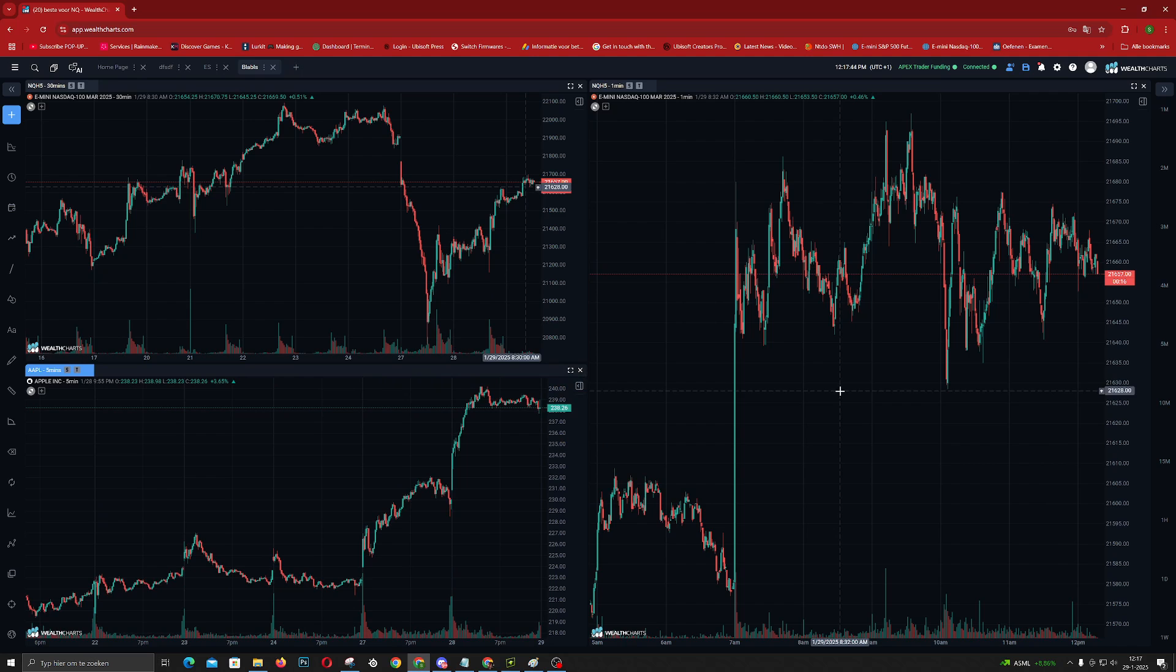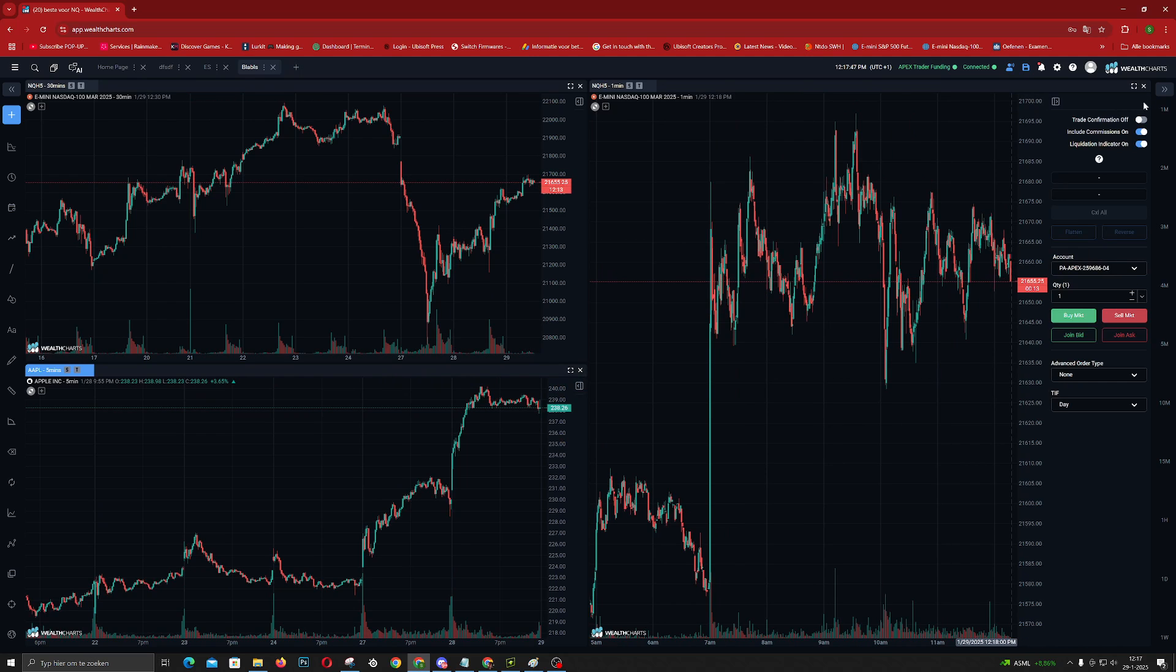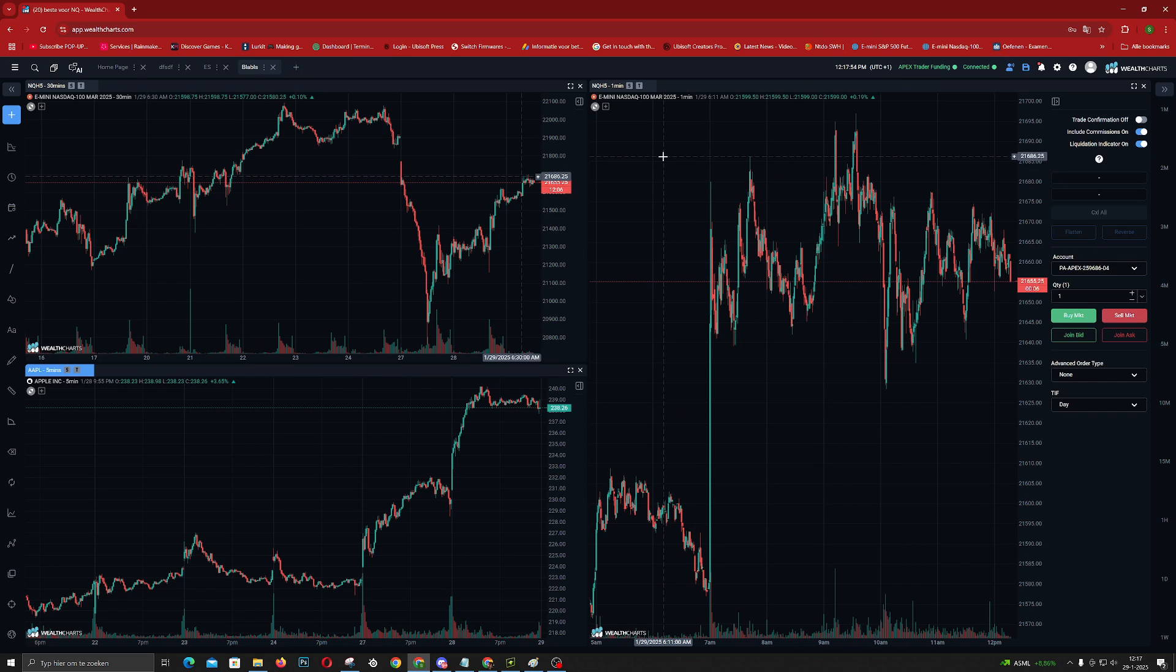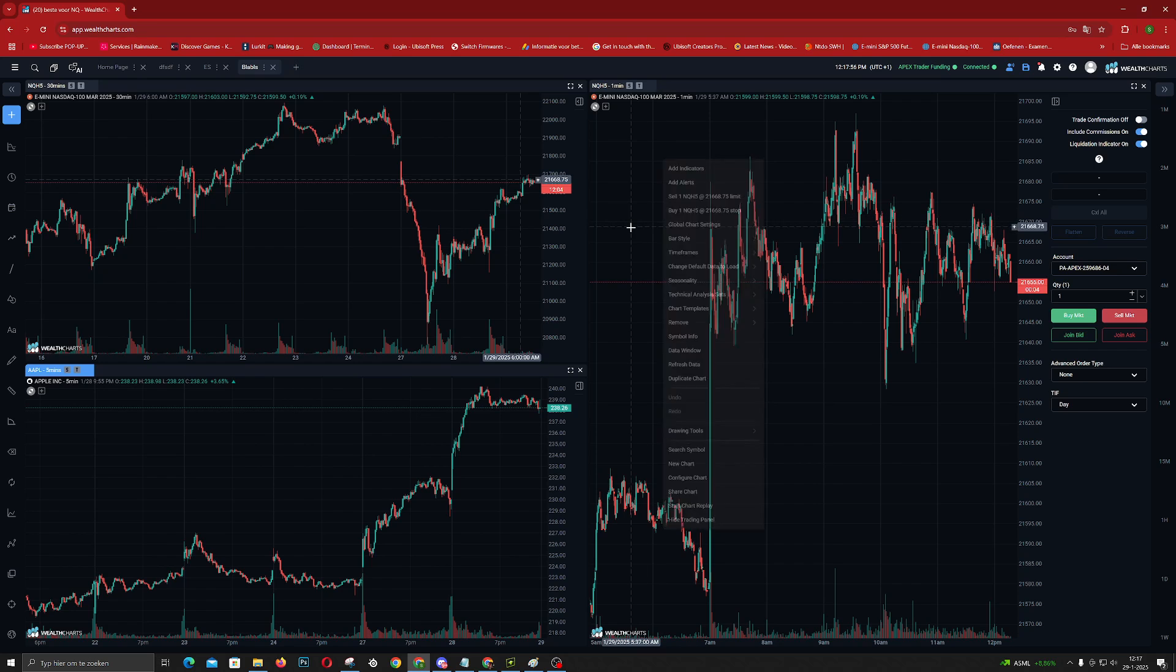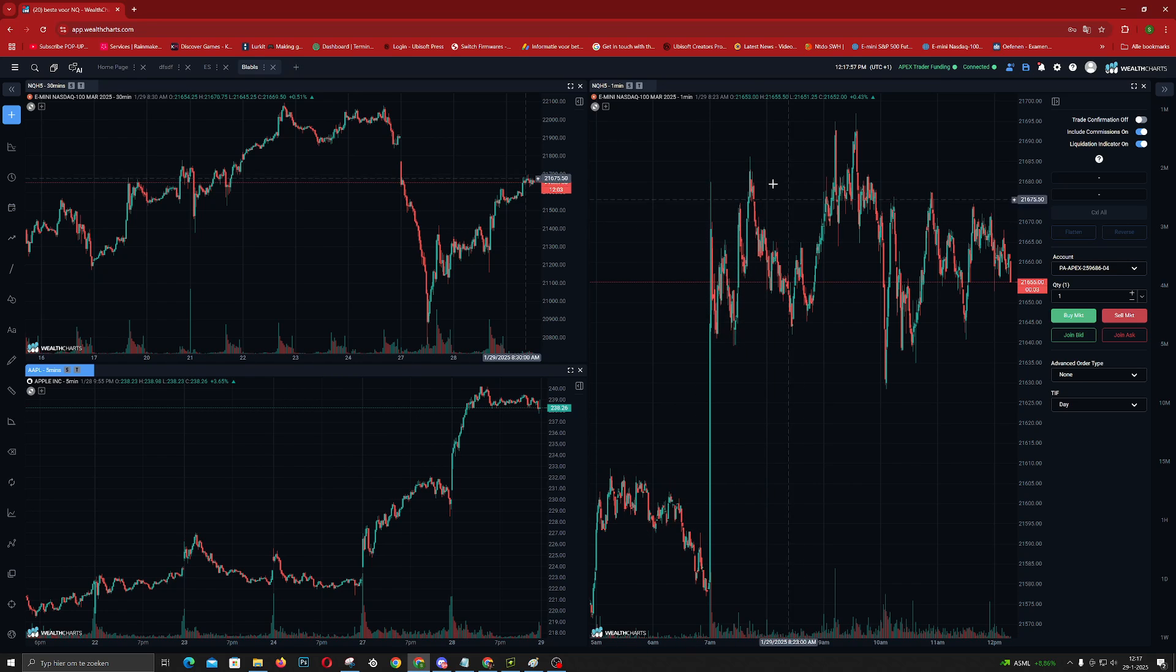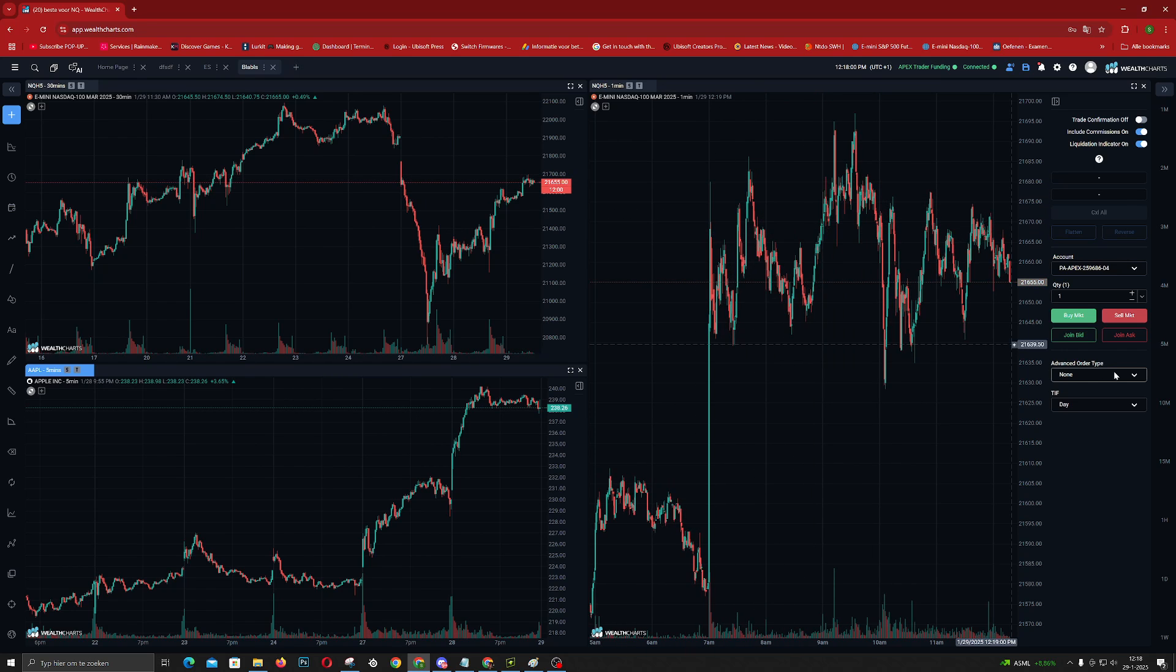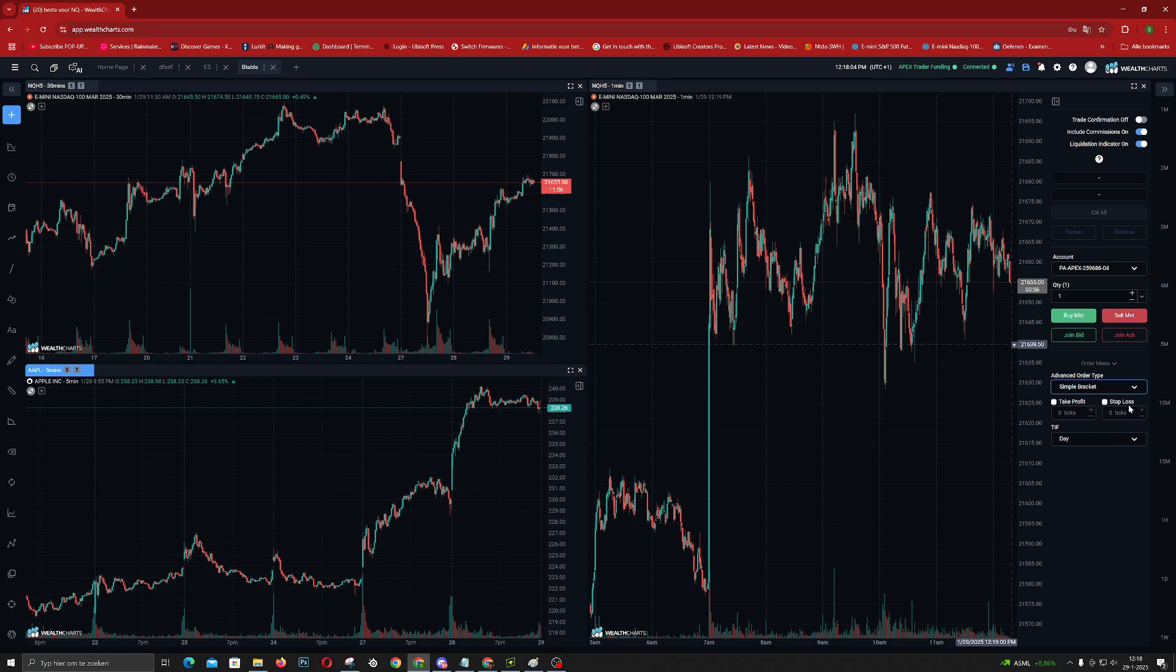And there you go. If you want to trade from here, you can go to here and this is your trading panel. What you can do is you can set manually stop losses like buy limit and stuff like that. But what I usually do is just go here, simple bracket. Here you can choose your take profit and stop loss.